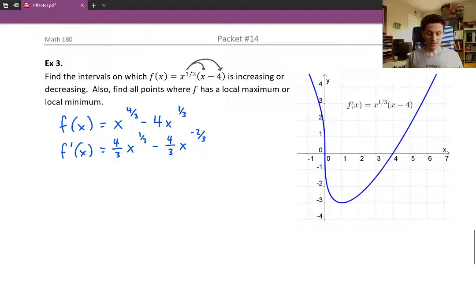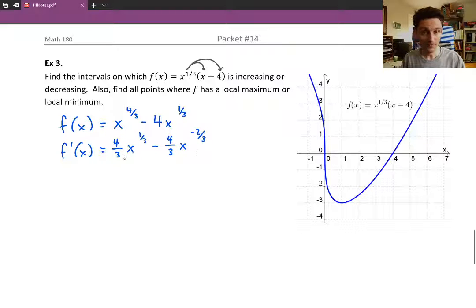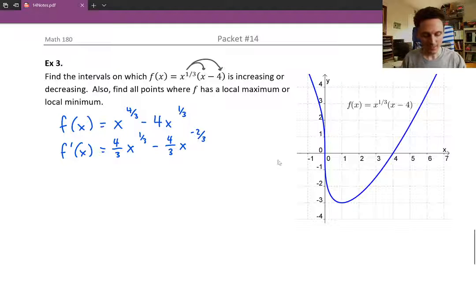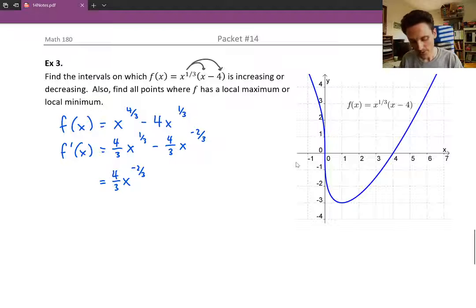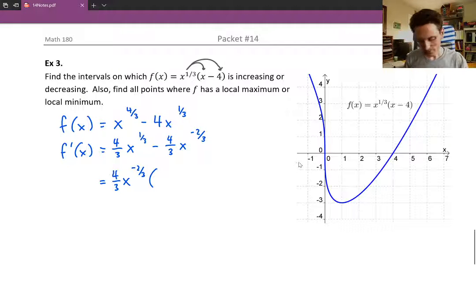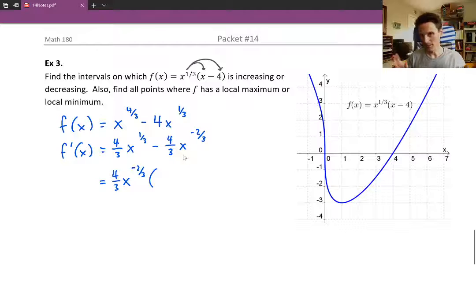Now we're going to simplify before we set this equal to zero or figure out where it does not exist. We're going to factor out as much as we can from each of the two terms — that'll involve four-thirds and also x^(-2/3). Factoring just means dividing each term to figure out what's left over after factoring out the common factor.